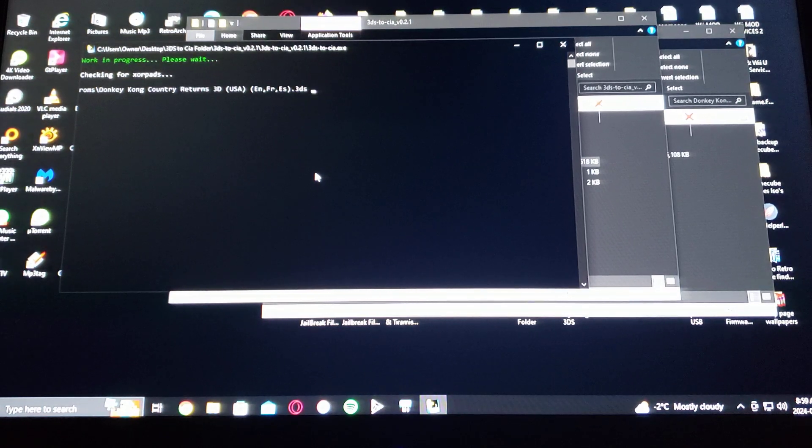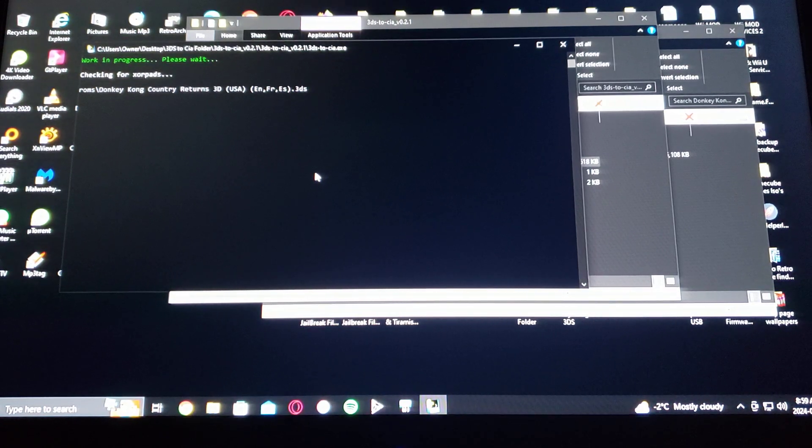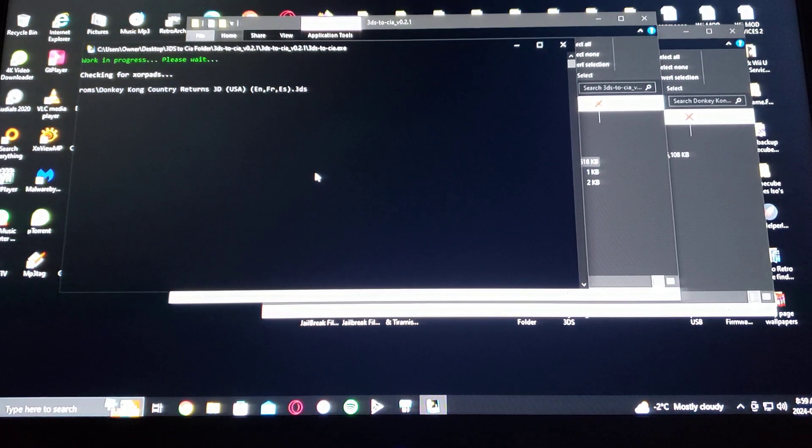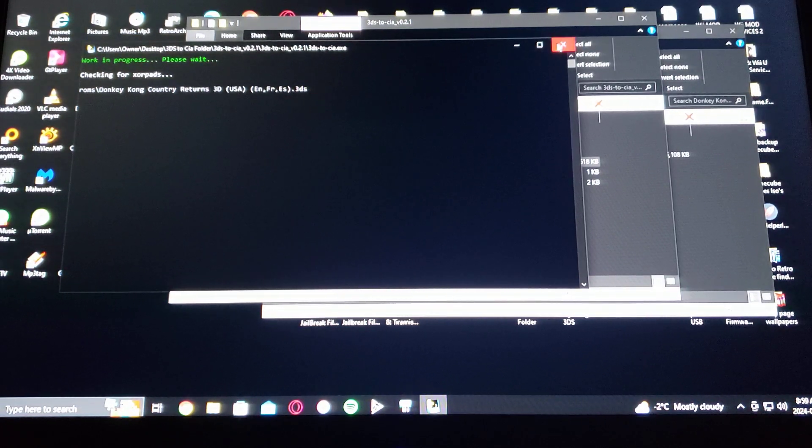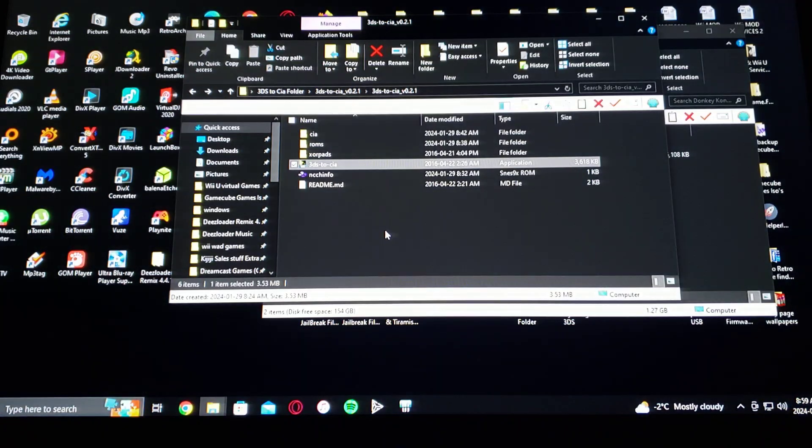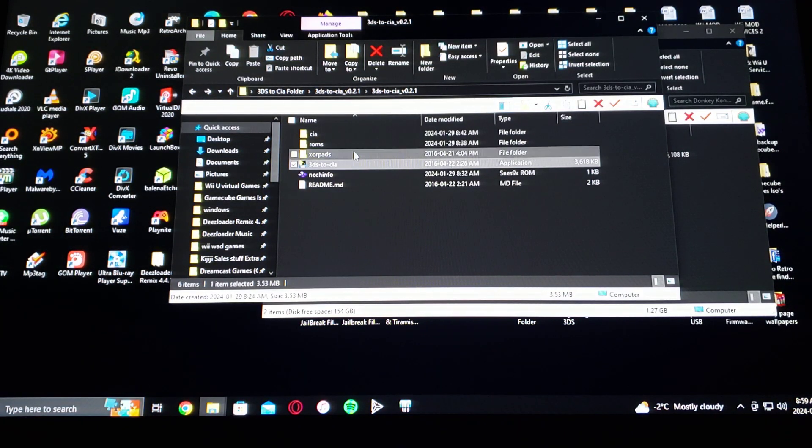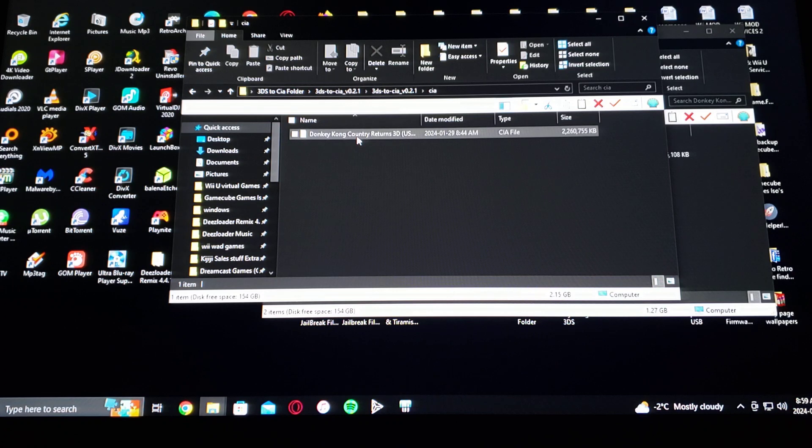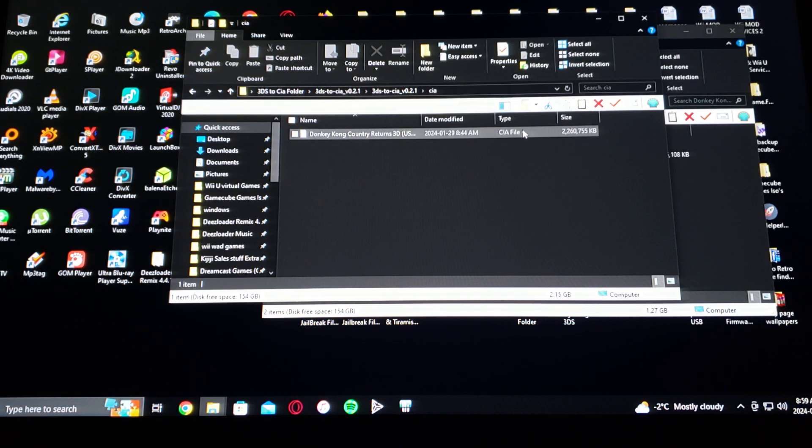This should take somewhere between three to five minutes depending how large your ROM is. Once it's done, you'll go into the CIA folder, and that's where your CIA is going to be. So it's been converted. As you can see, it's a smaller file.